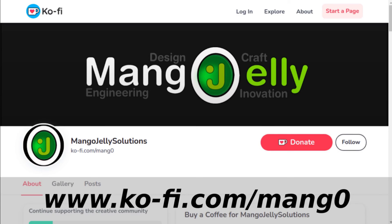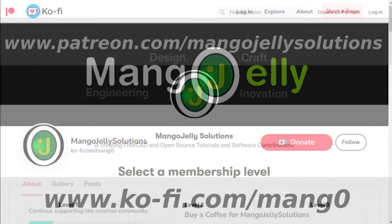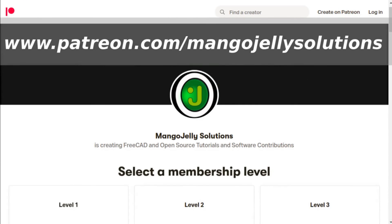I also run a Patreon where you can subscribe and get extra content and that's at www.patreon.com/mangojellysolutions. Any money that's kindly donated will be used to expand the channel. Thanks a lot for watching and subscribing and I'll see you again soon.